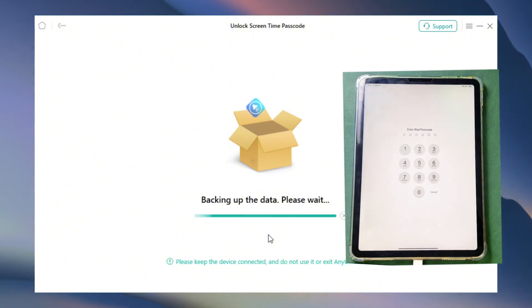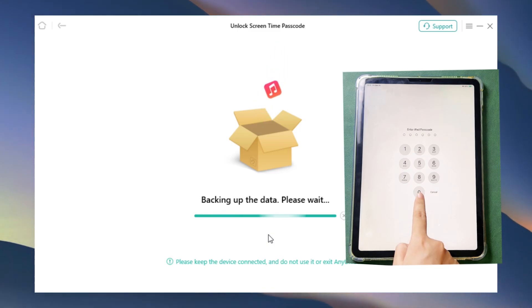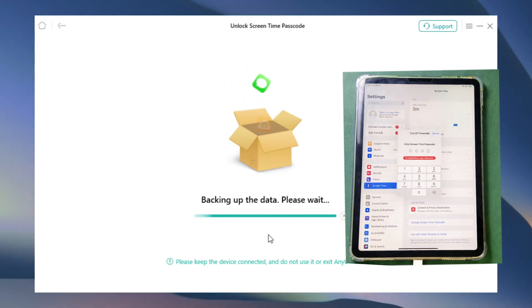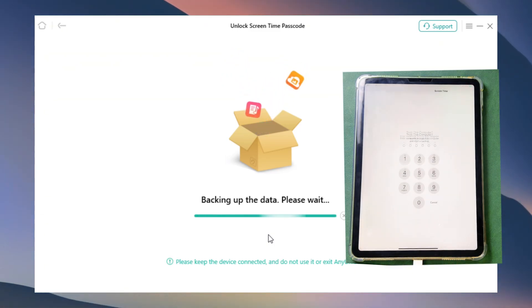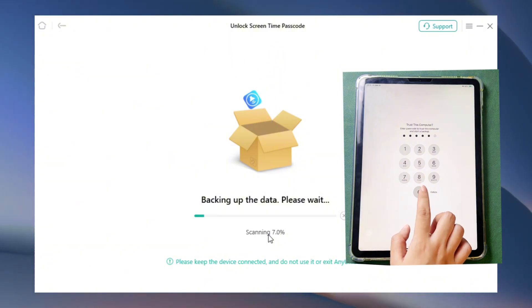NEM Lock will create an encrypted backup of your iPad. Please be patient. Enter your device passcode to trust the computer.